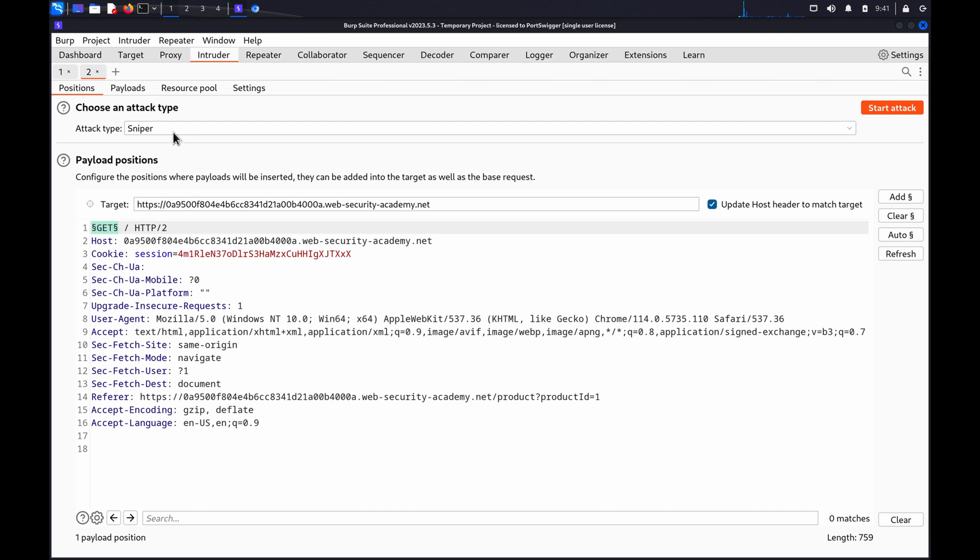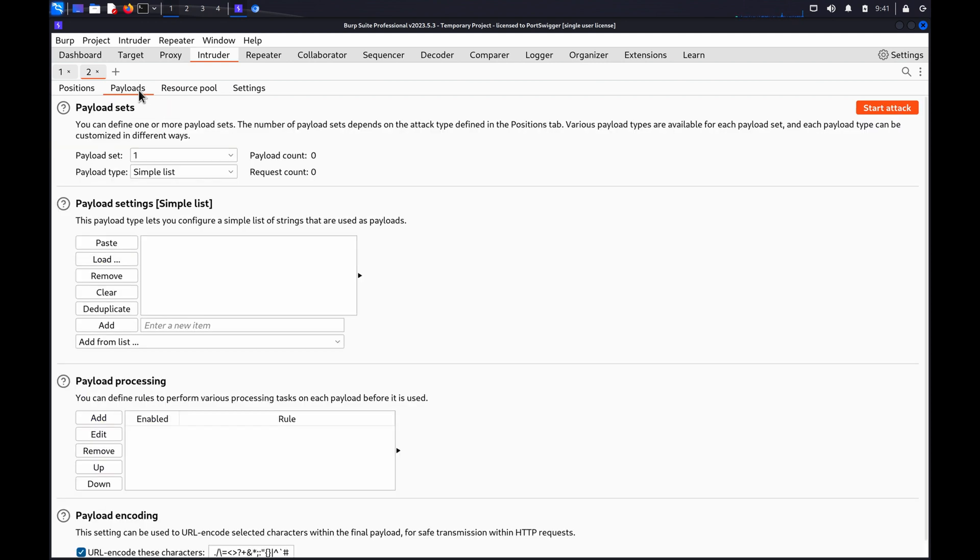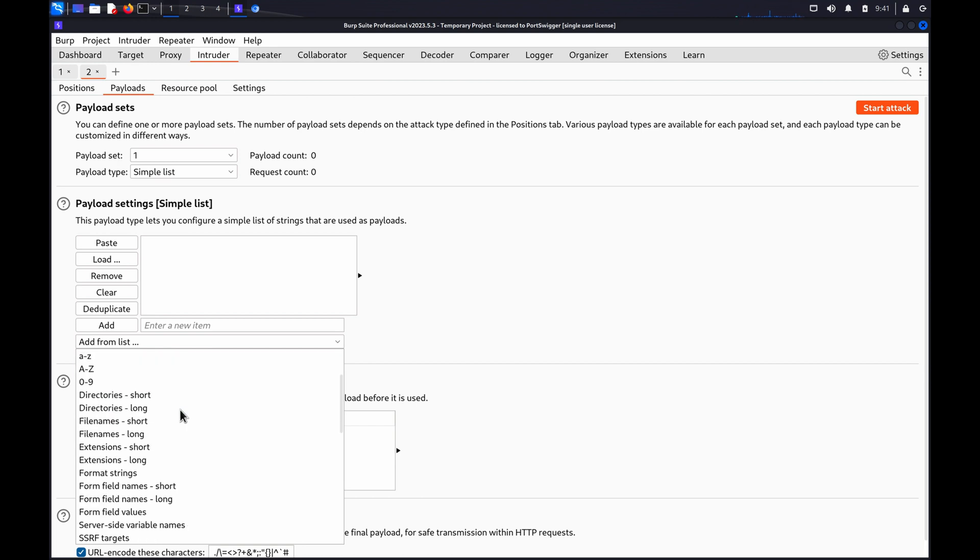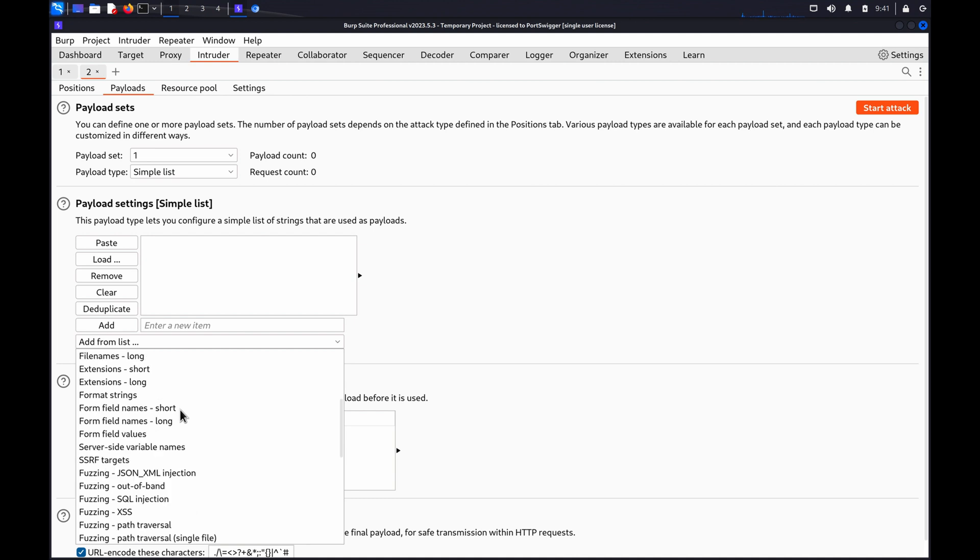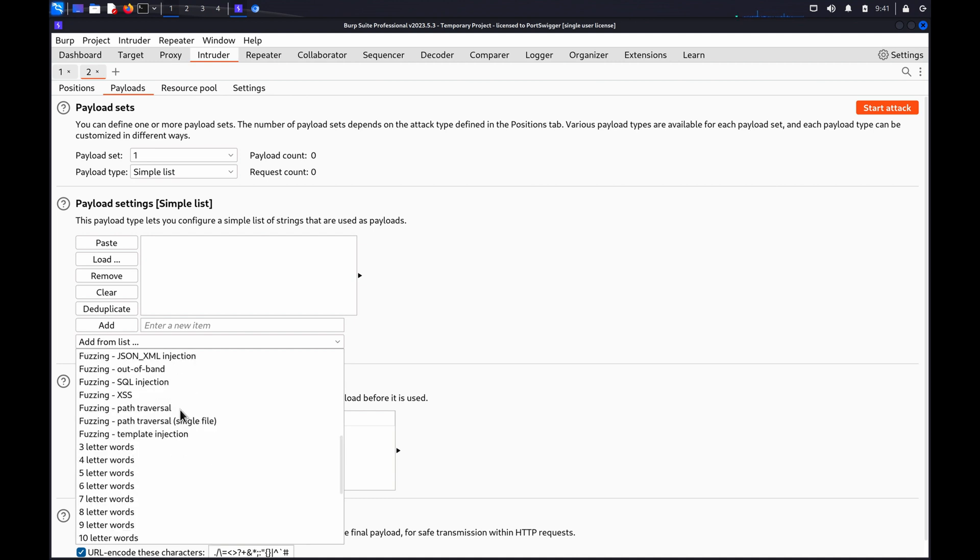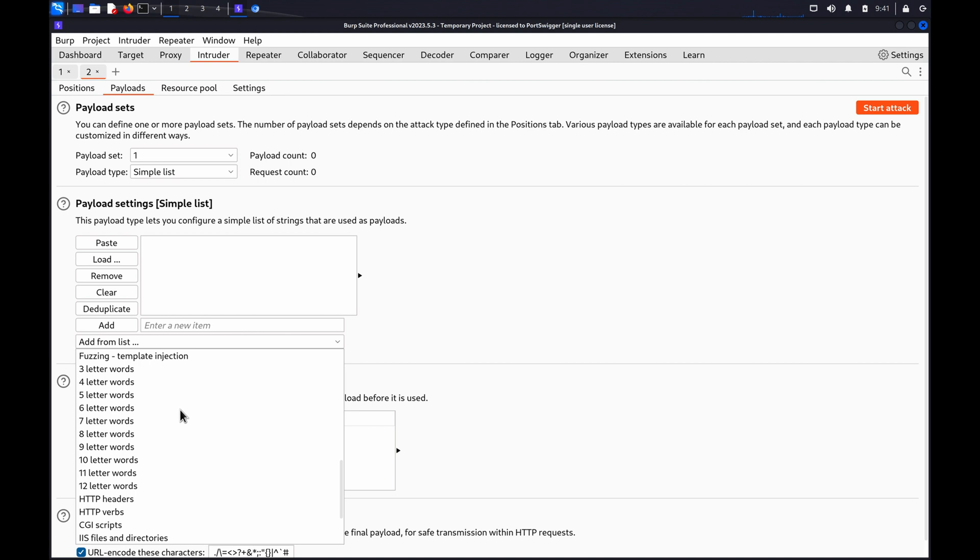Then, when we go to the Payloads tab, under Payload Sets, select Simple List. Under the Payload Settings, add a list of HTTP methods you want to test. If you're using BurpSuite Professional, you can use the Add From List drop-down and choose the built-in HTTP verbs word list.